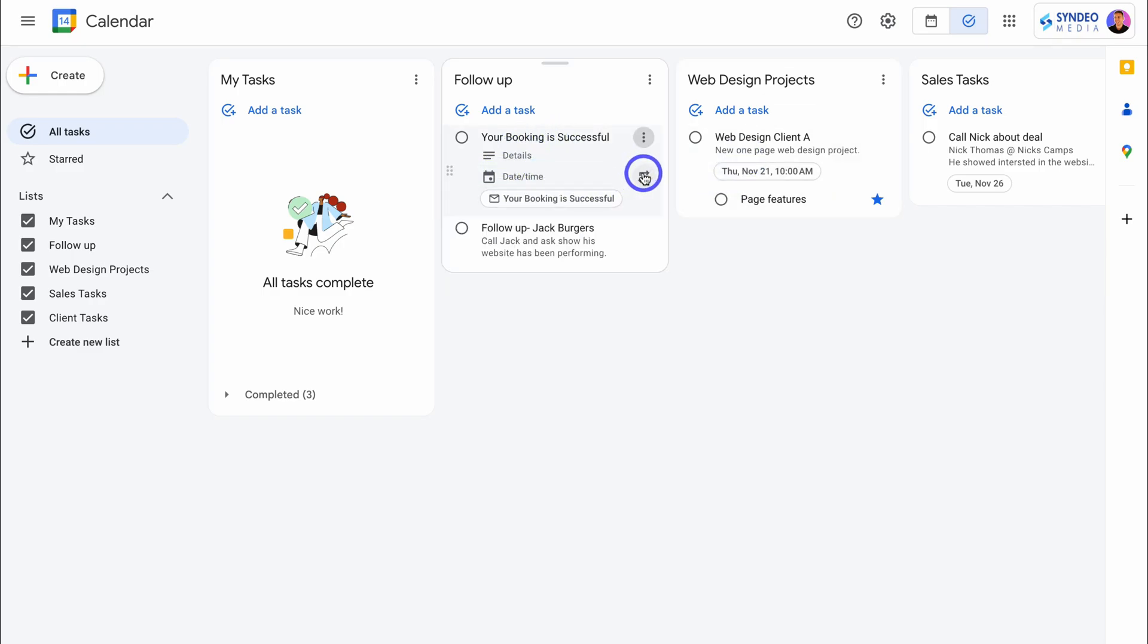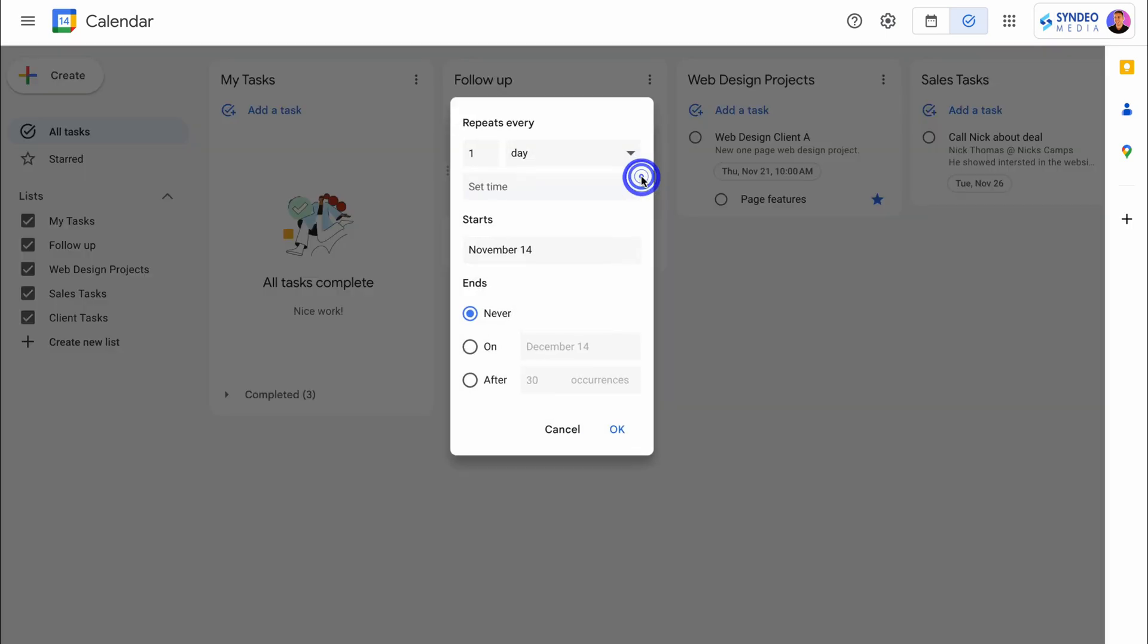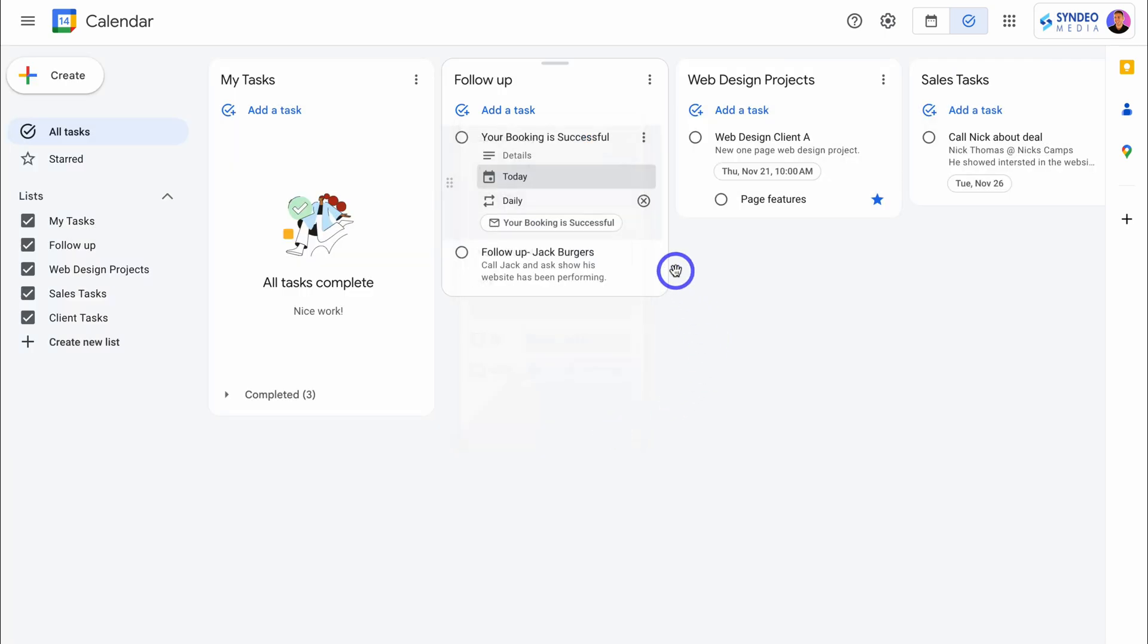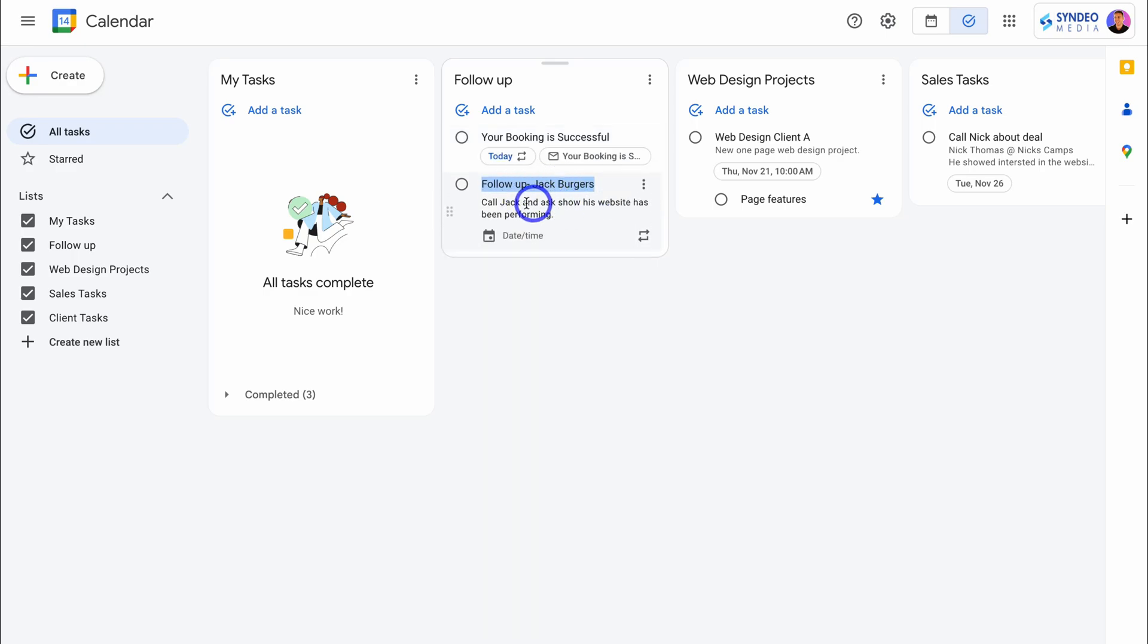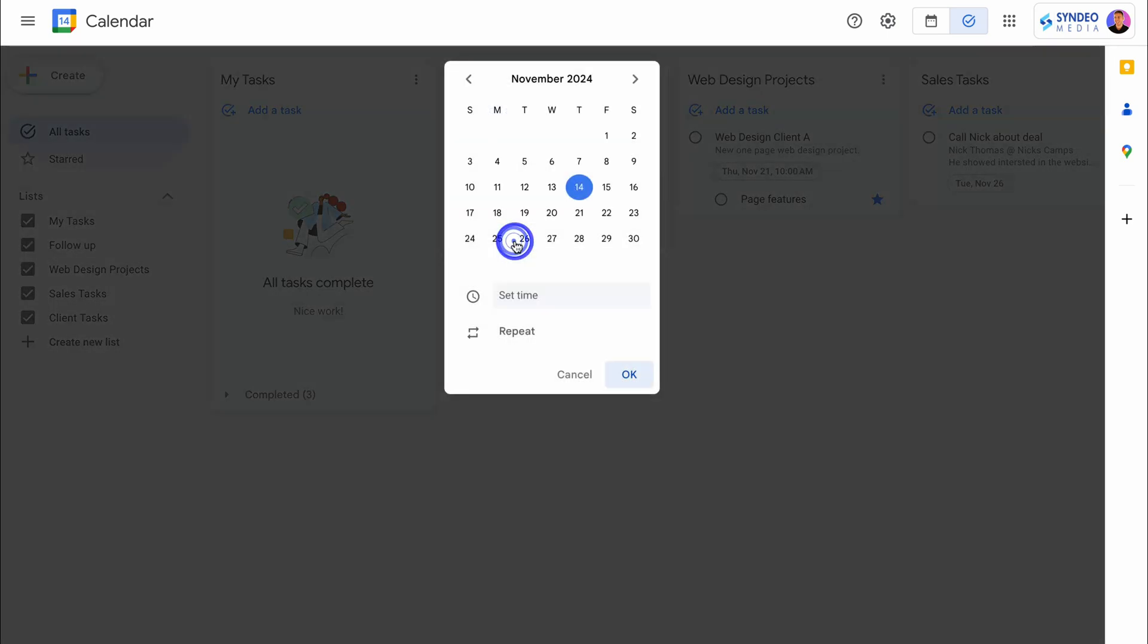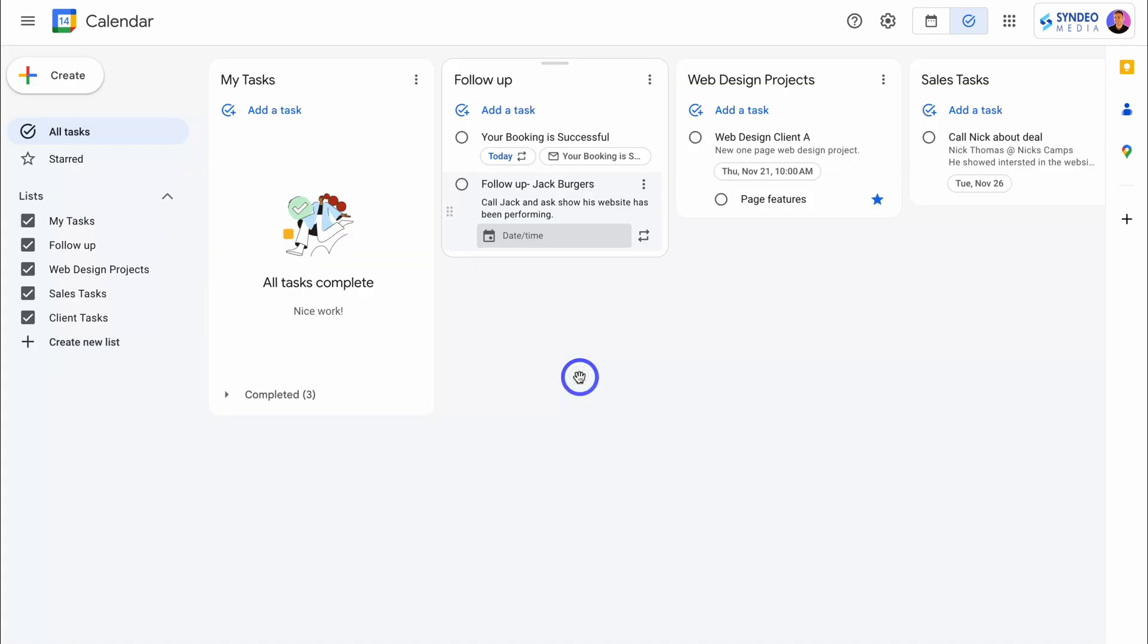We can also turn this task into a recurring task if we like. Choose when you want that task to repeat. This is a great feature if you have recurring tasks and saves you time creating the same task over and over again. Let's click on this task. We have the task name as well as details, and we can add the time in here as well as the date and choose if we want to turn this task into a repeat task.